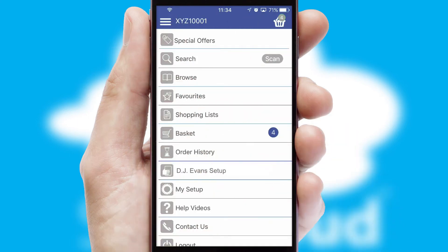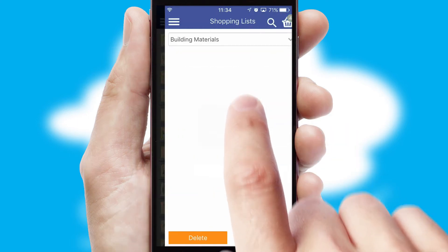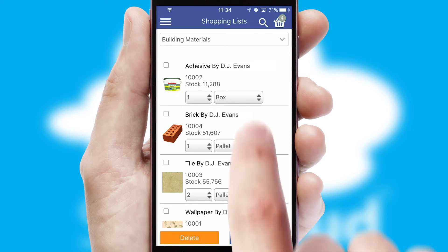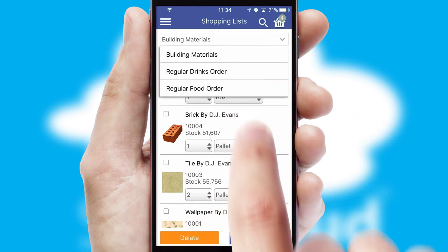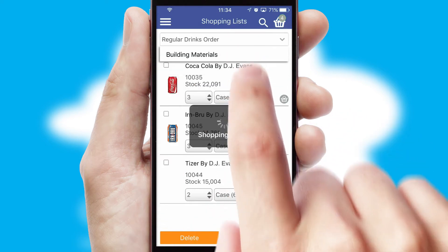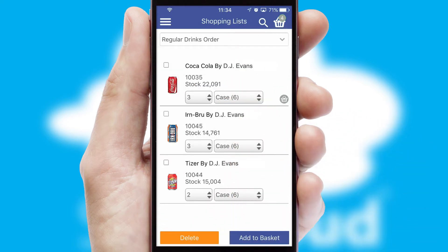Both suppliers and customers can set up and maintain shopping lists, often based on purchase history or recommended items.